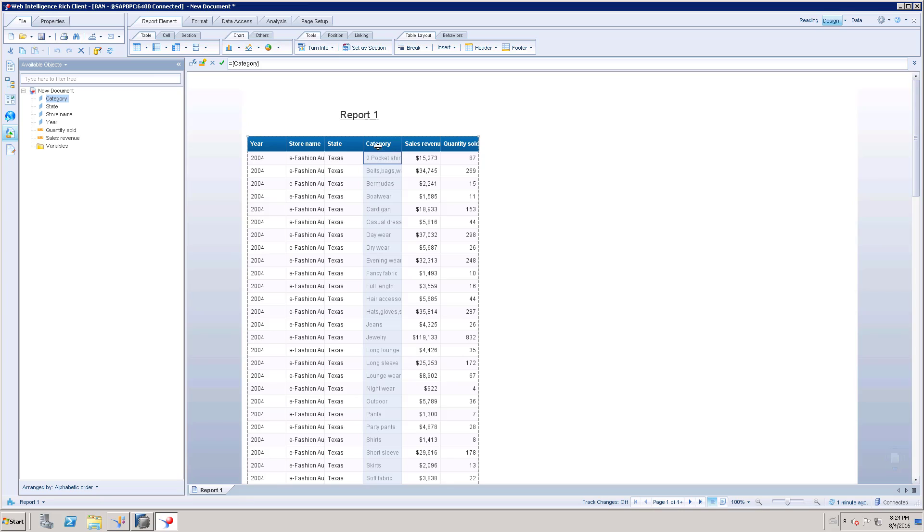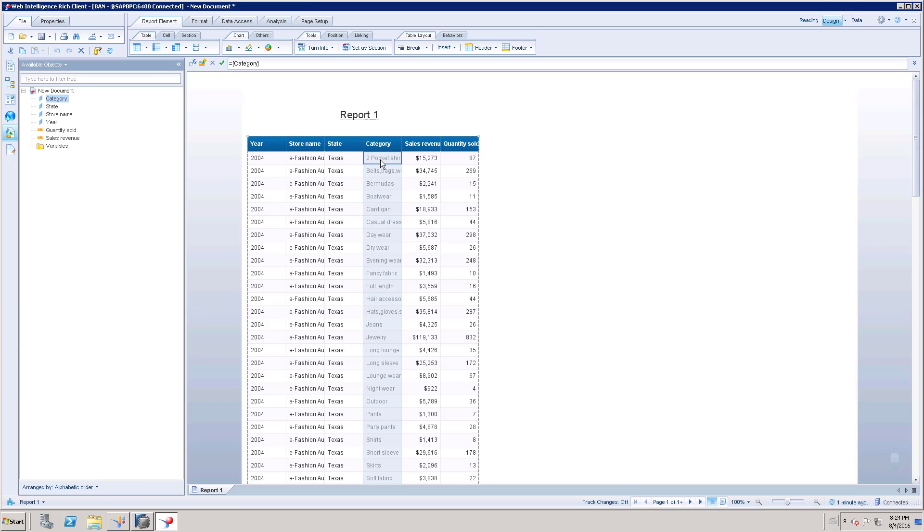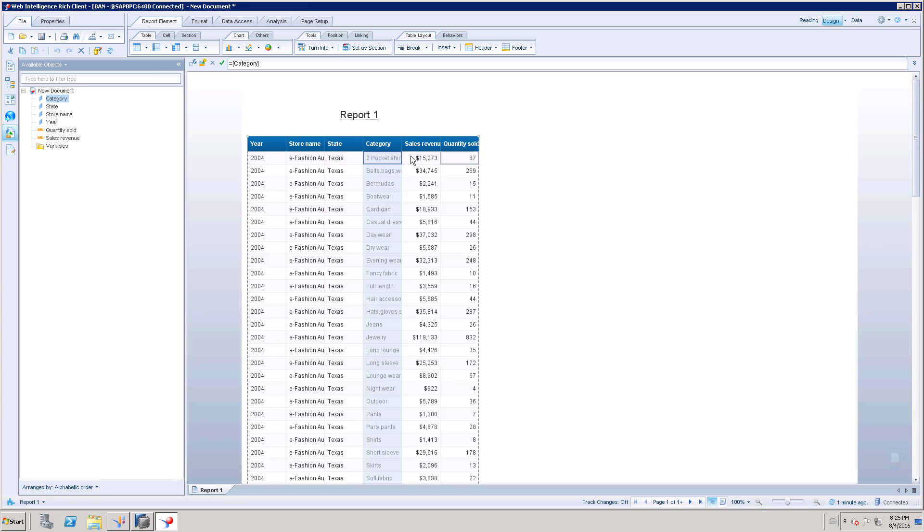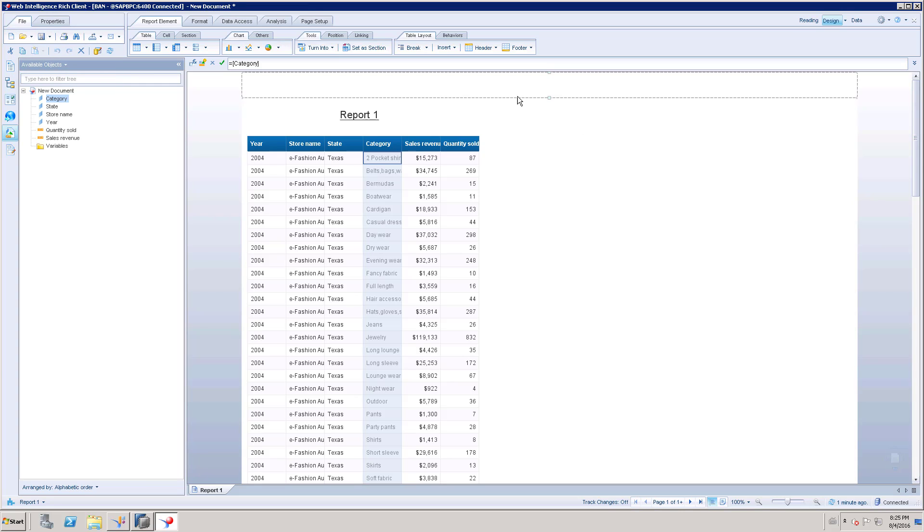So we will get an error for this particular column. To avoid that situation, you can change the universe. You can do the changes on the universe and publish to the repository. Once it is refreshed in the repository, you can connect to the latest universe and get the same report. It means you don't need to modify anything in this report. Just save this report and keep it aside in your server.